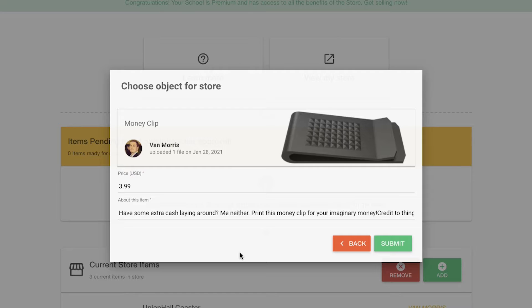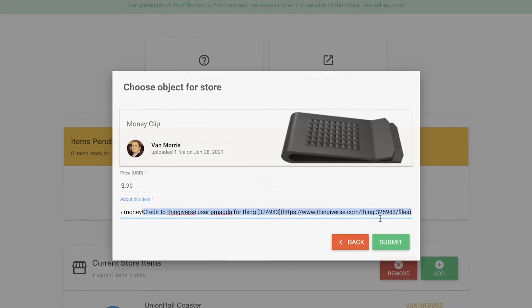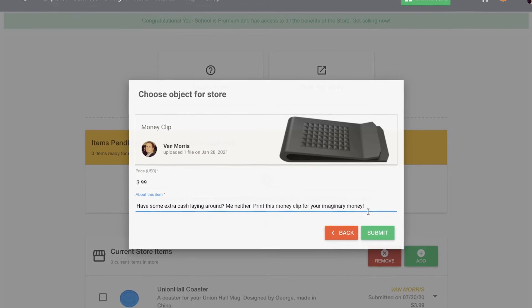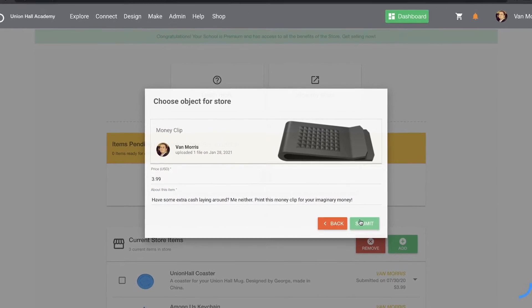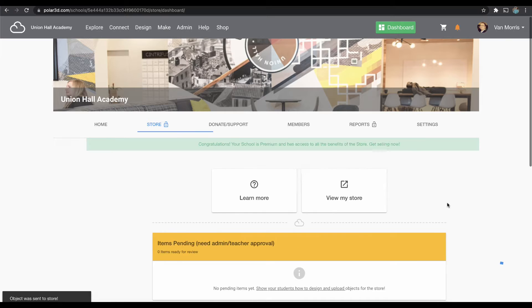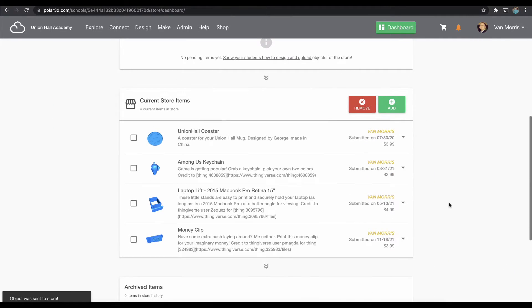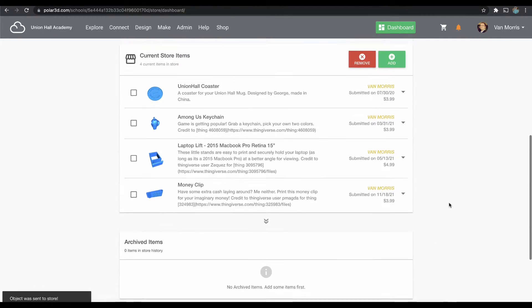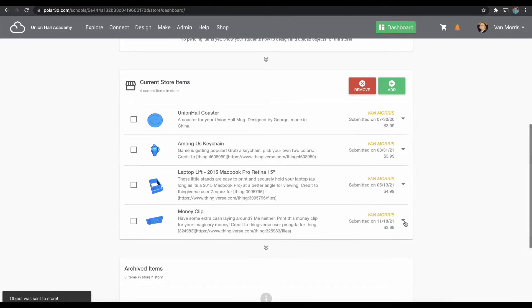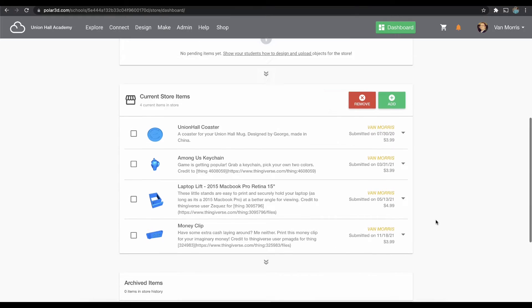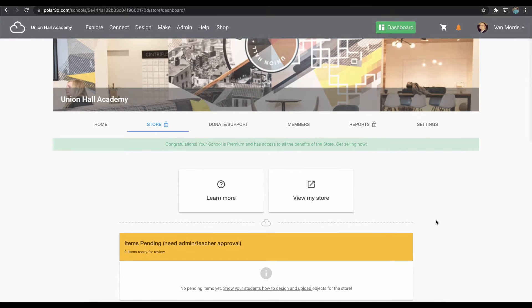I list a price and I edit my description, and then click Submit. Since I'm a teacher or admin in the school, that goes directly into the school store. If I were a student in this case, that would be pending, requiring approval from my teacher.